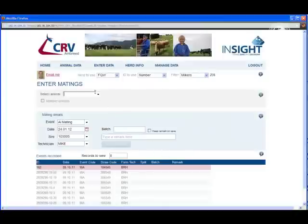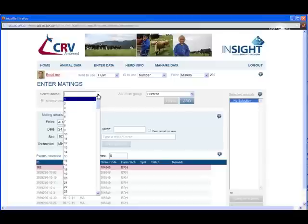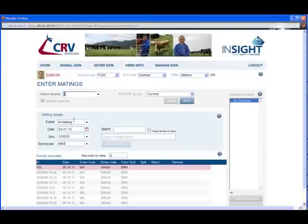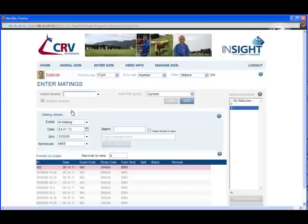Simple as that. You can also record matings or many other events for multiple animals. Click the Multiple Animals box and the selected animal screen is displayed. Adding animals to this screen is really simple — just click in the drop-down, choose a number and press Enter, or type the number in and press Enter. Then all you need to do is put the details in and click Save Mating.